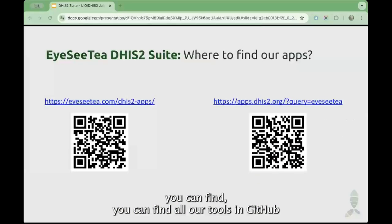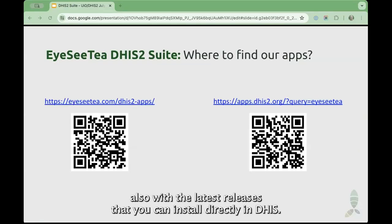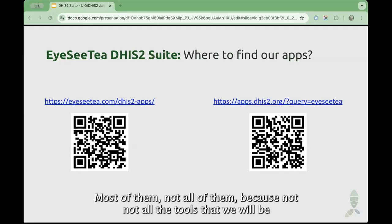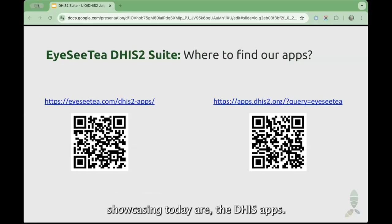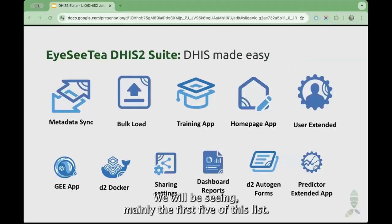You can find all our tools in GitHub with source code that you can compile yourself and contribute, also with the latest releases that you can install directly in DHIS. You can also find these tools in the App Hub — most of them, not all of them, because not all the tools that we will be showcasing today are DHIS apps. Today we will be seeing mainly the first five of this list.